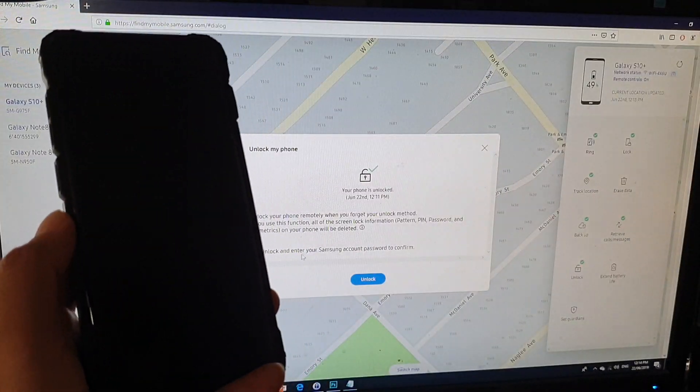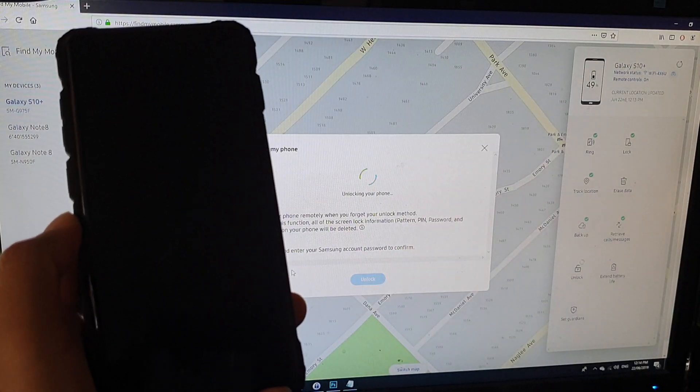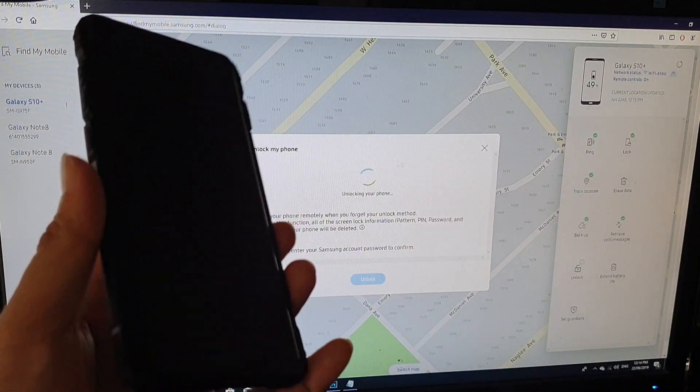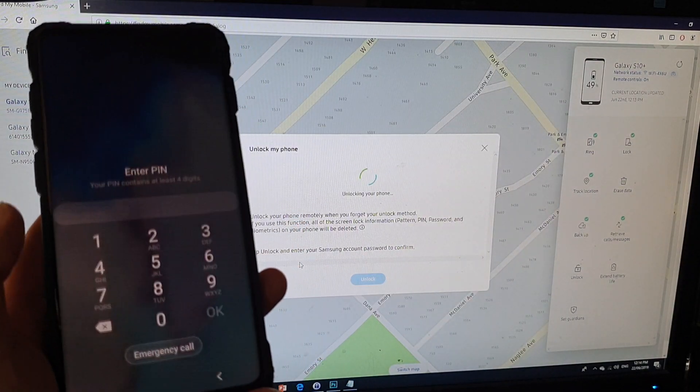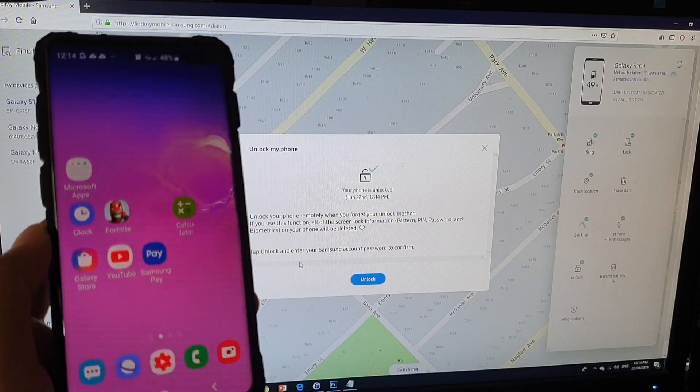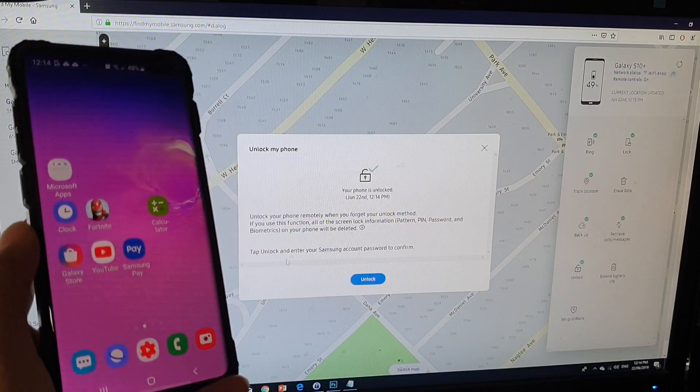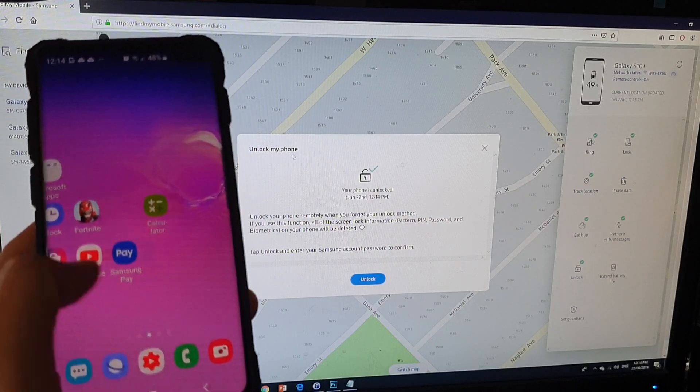And on my phone right here, you can see it's going to unlock. So there it is. I don't need to put in the password, you can see. Unlocking my phone.